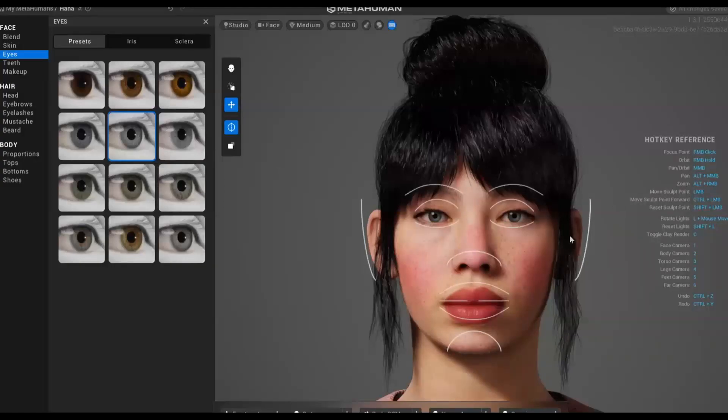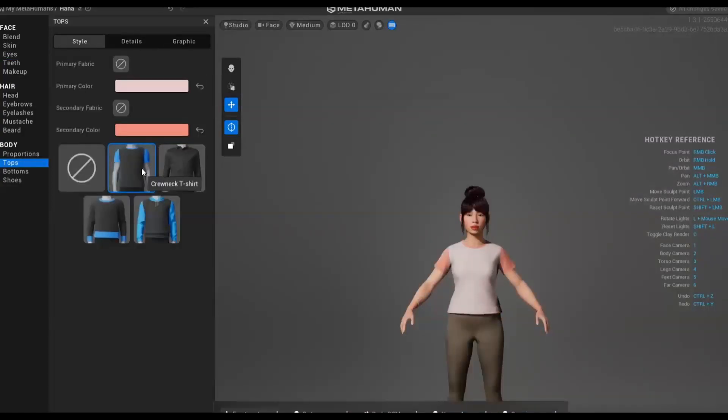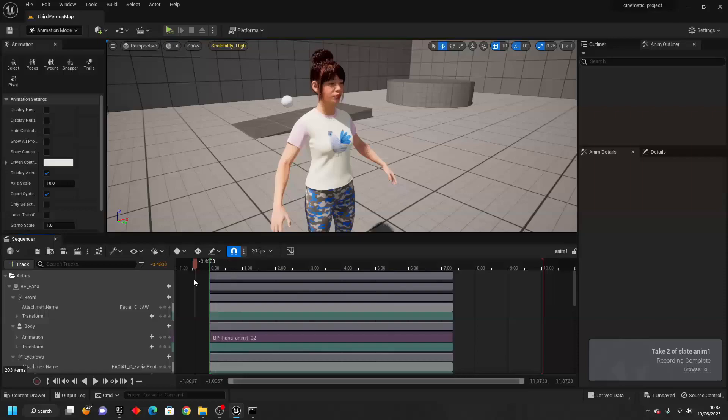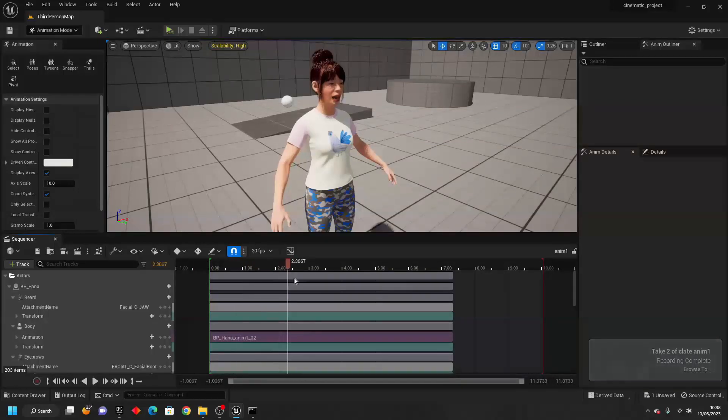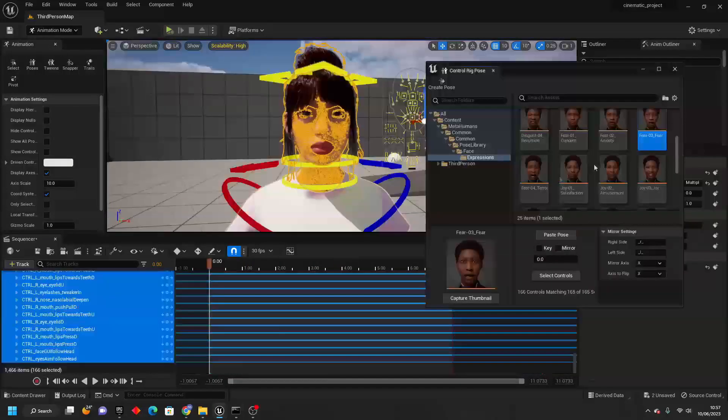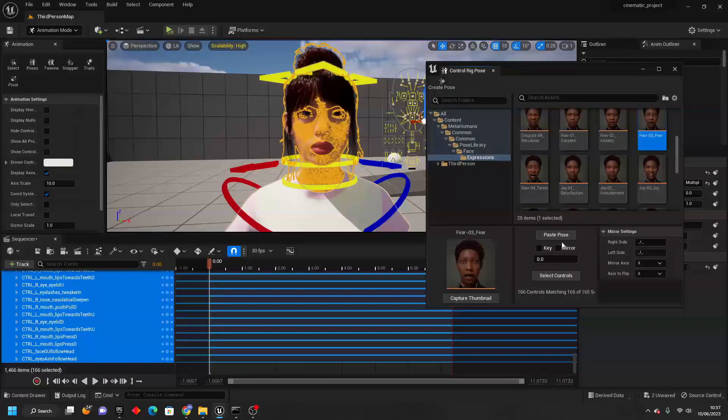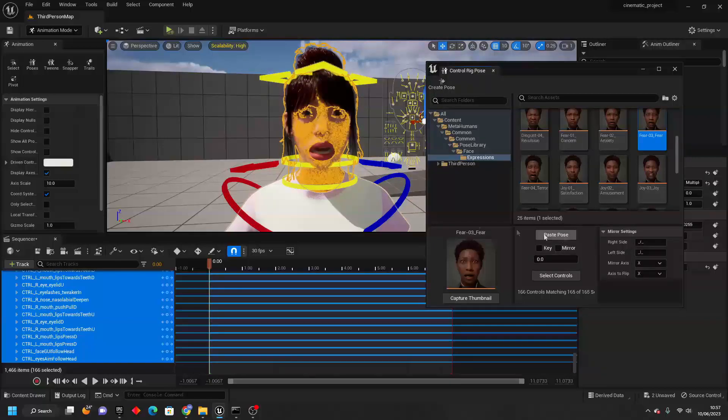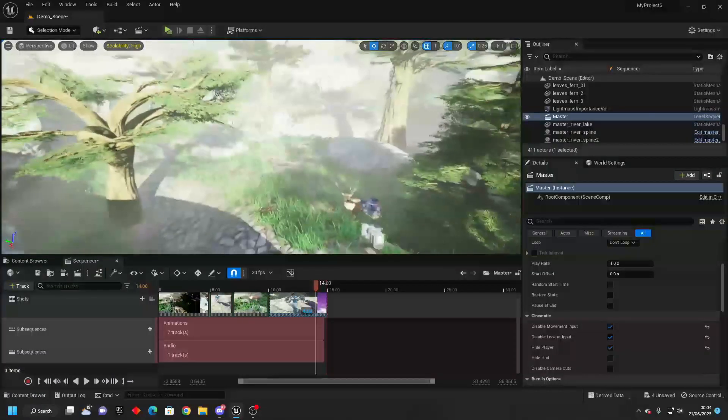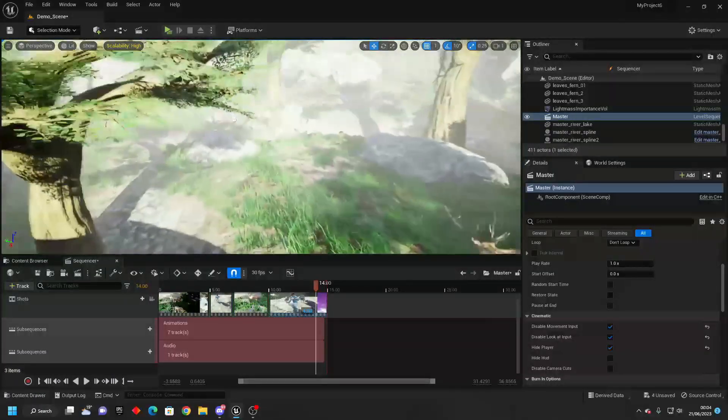Metahumans allow you to add high fidelity realistic characters to your project, and we'll go over all of the different ways that you can animate them. Then we'll go on a step-by-step journey where we'll create a full cutscene with an audio track, different cameras, and more.